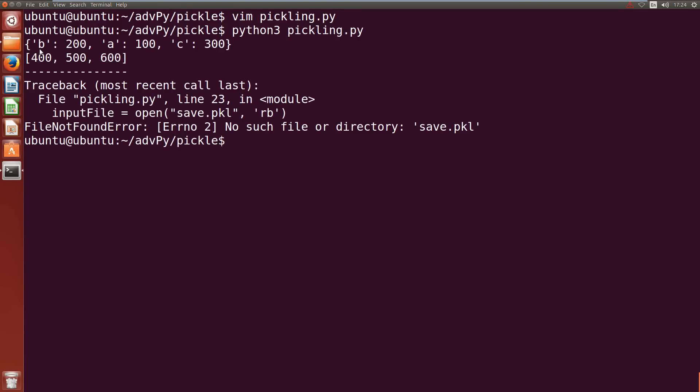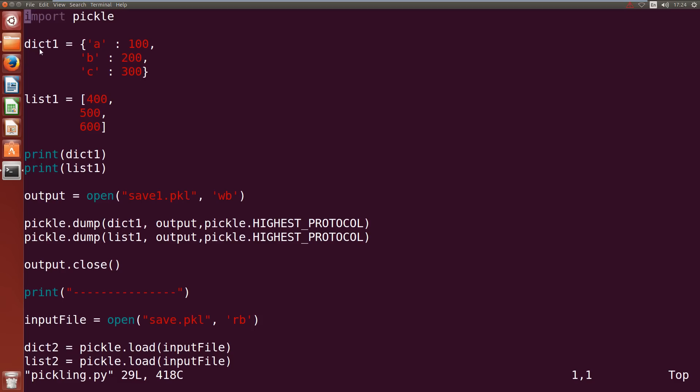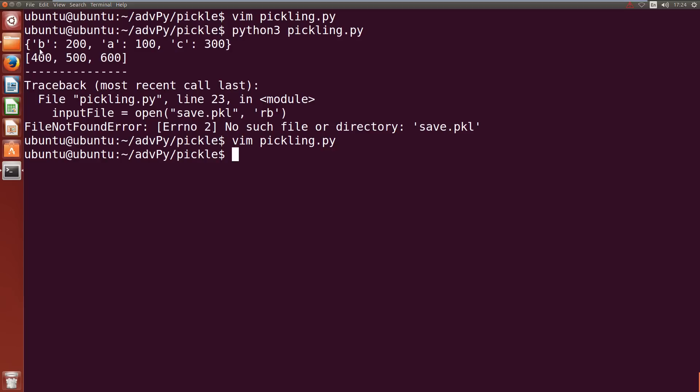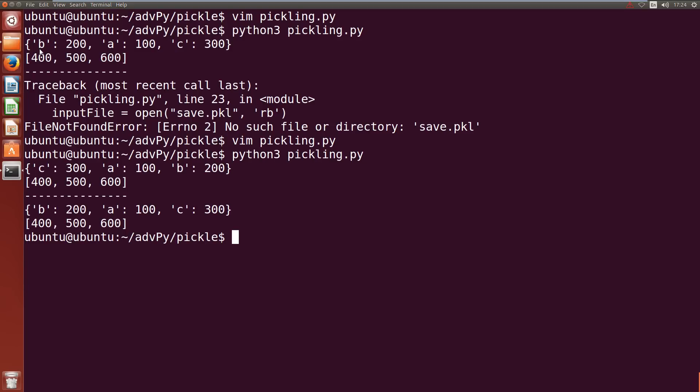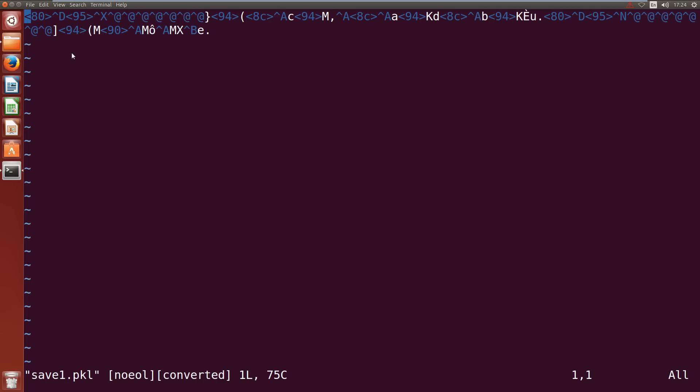We got an error because I named it save1. Let me scroll down and fix that. Write quit, we'll give it another shot. There we go, we get the same objects back out. We can even vim and open up our save1.pkl and as you can see it's stored in gobbledygook and it's pulled back out. Cool.